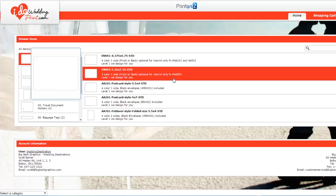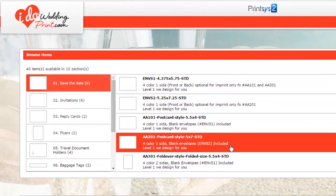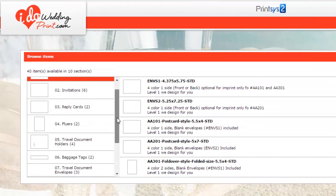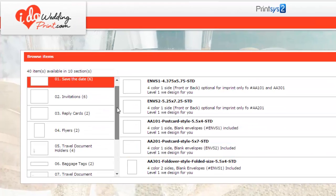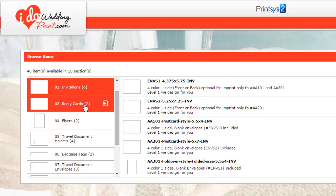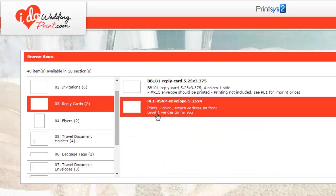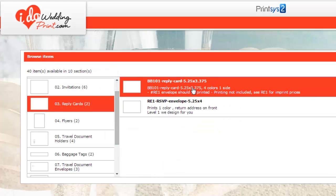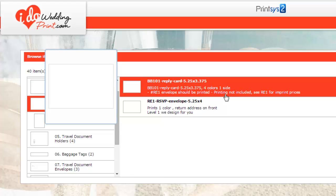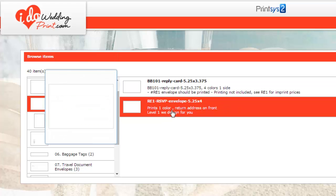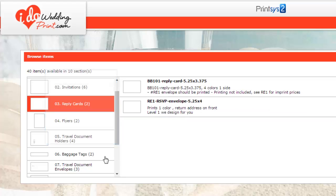Then, when you're ready to place your next order, when your save the dates are out, you can always come back and do your invitations. And don't forget to do your reply cards. Now on the reply cards, the envelope does have to be printed. So it is not included. It says here, not included. See RE1. So RE1 is your RSVP envelope. Simply click on it and fill in the address.